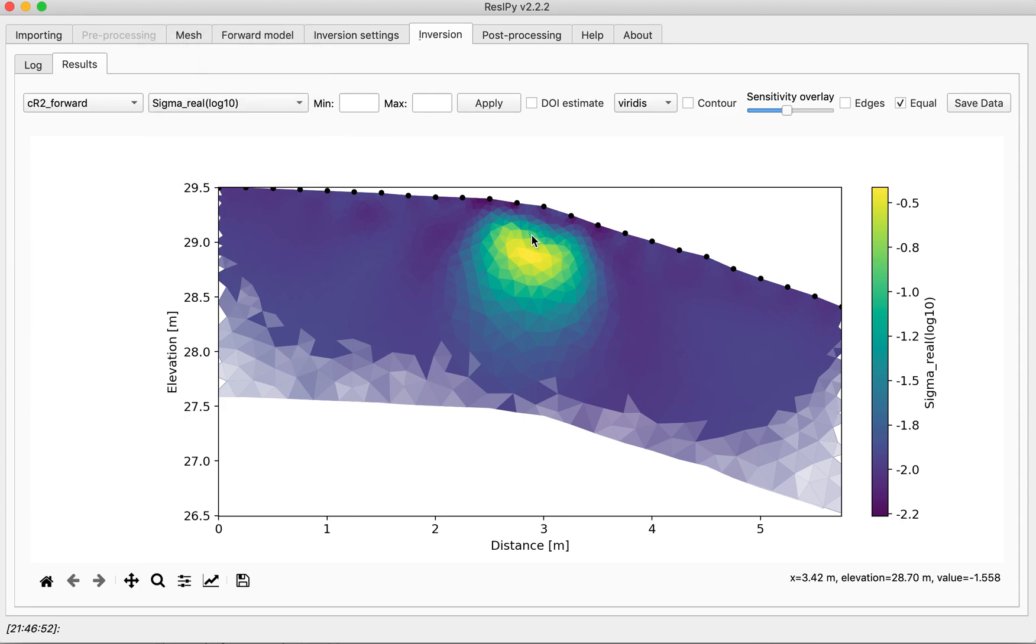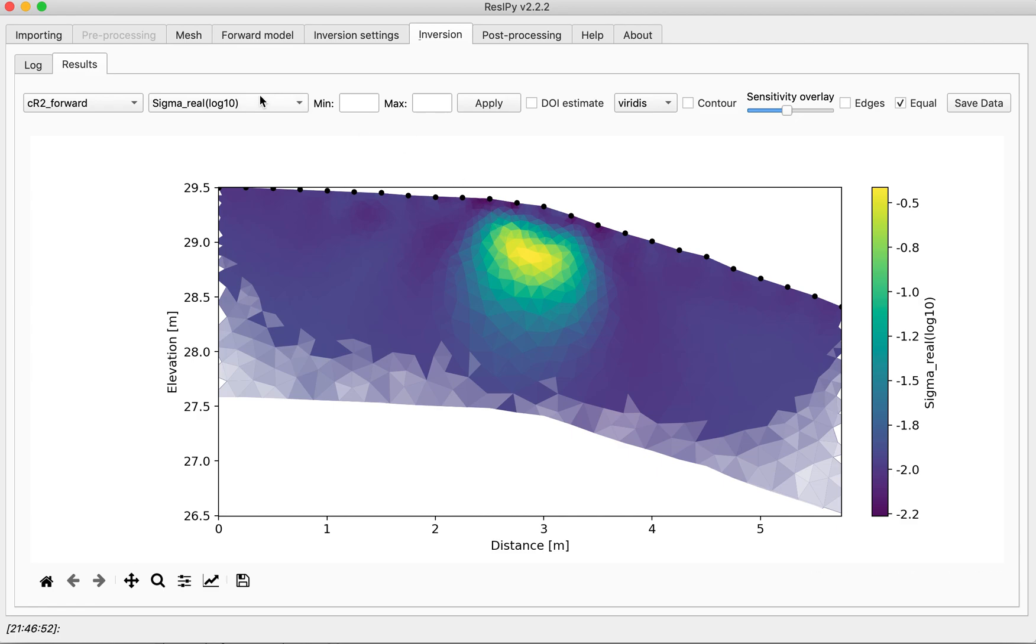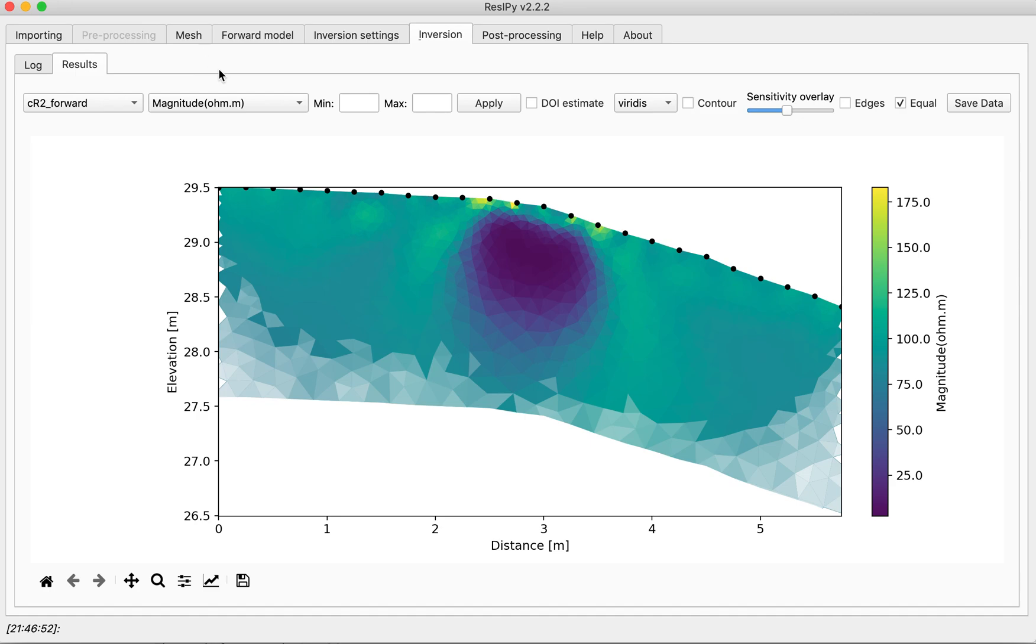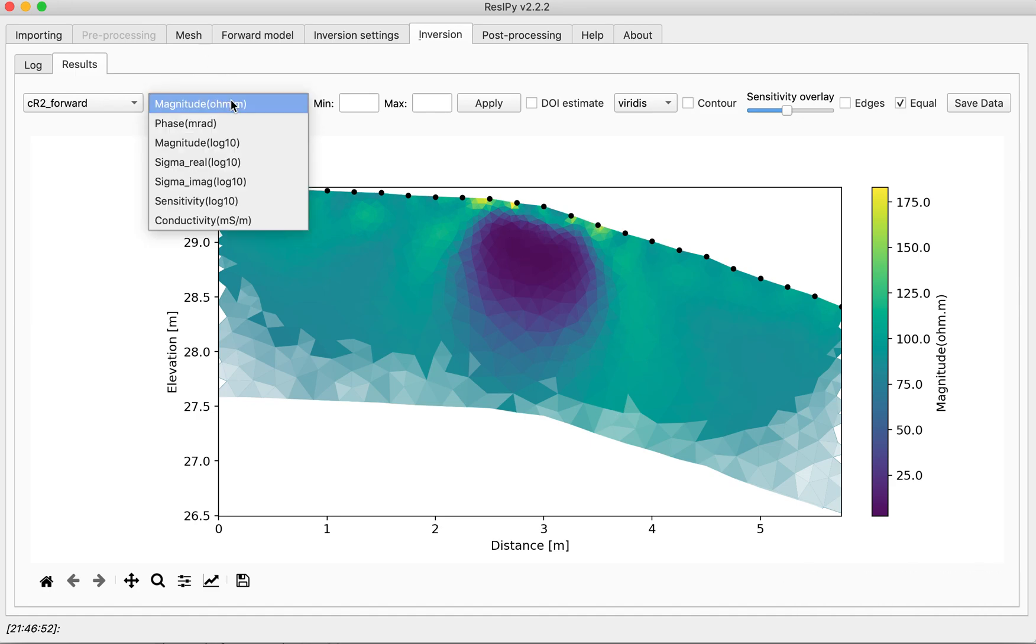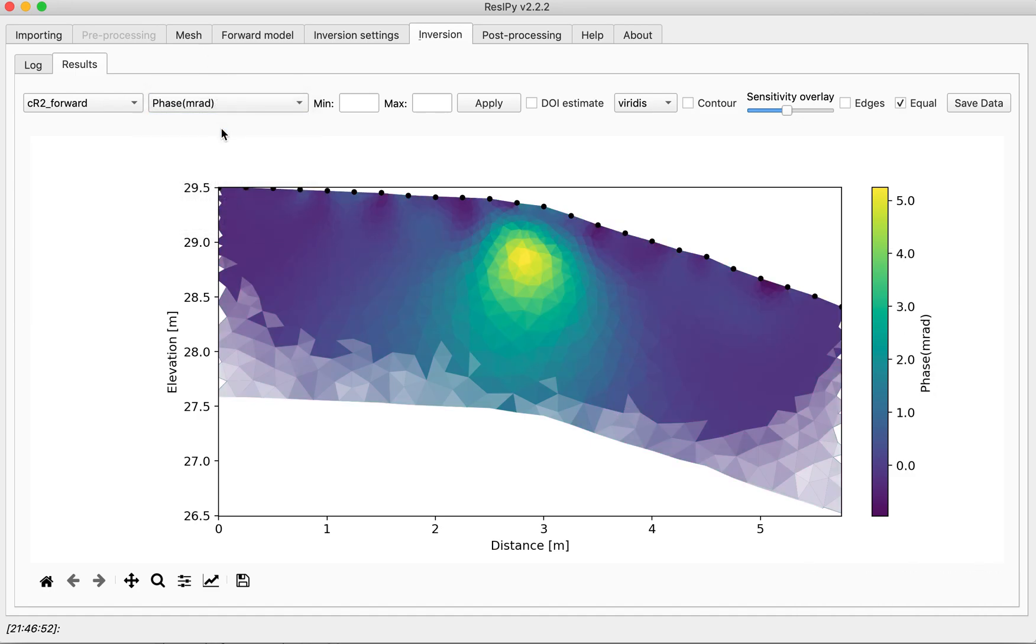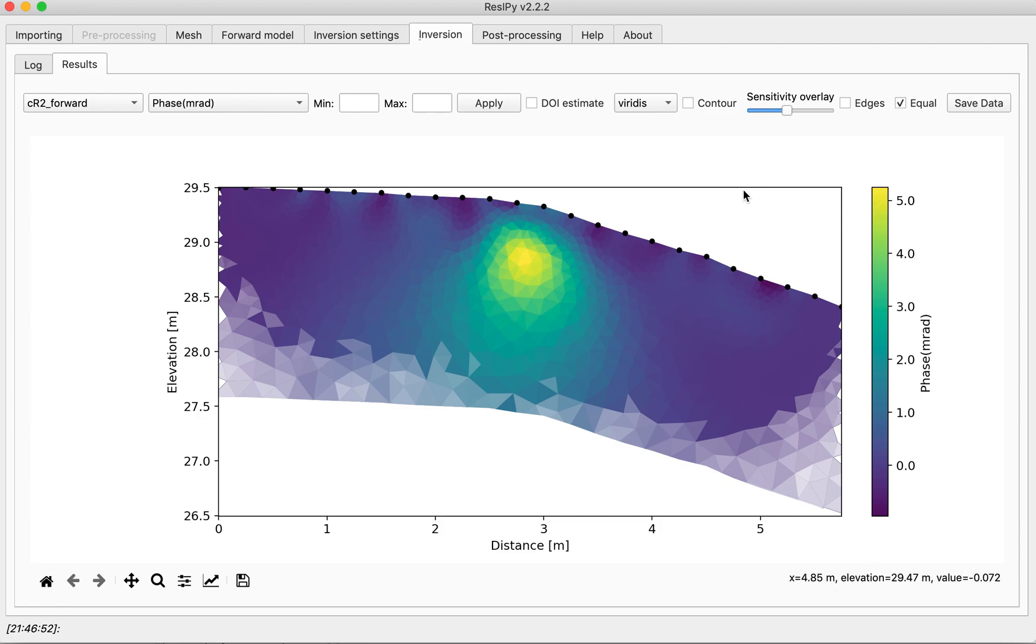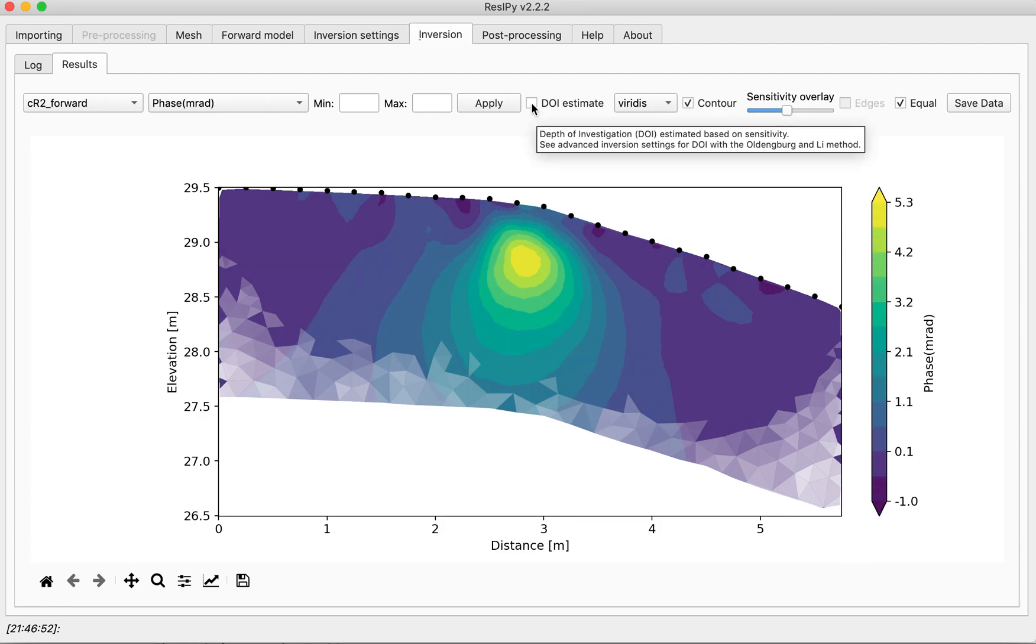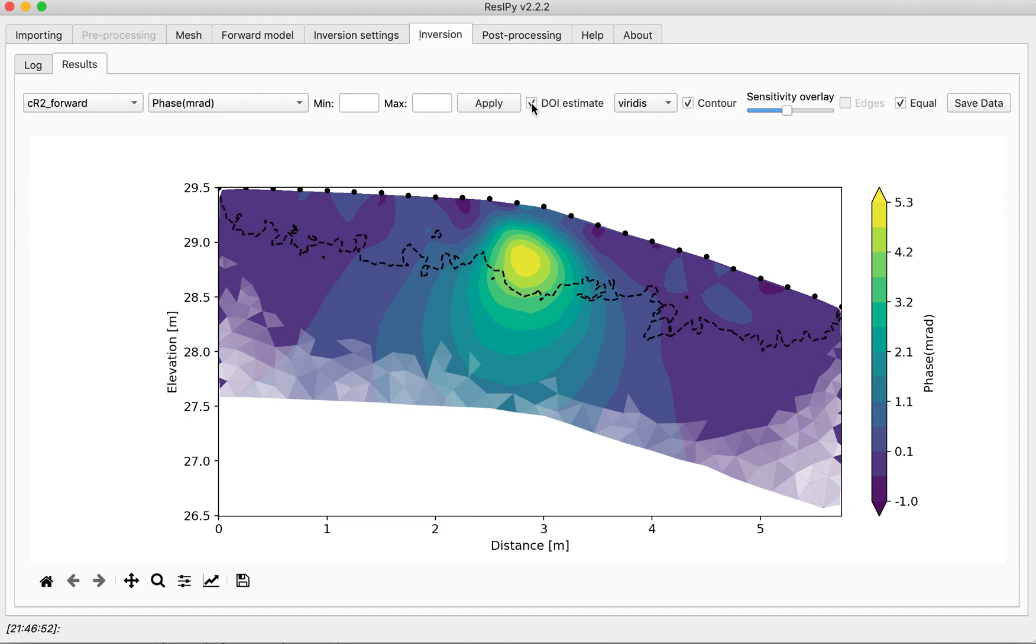We are seeing the anomaly as a conductive feature, and we can see its phase shift value around the 5 milliradians. You can contour this if you like, and also you can estimate the depth of investigation, which the anomaly is in a good range for this specific problem.